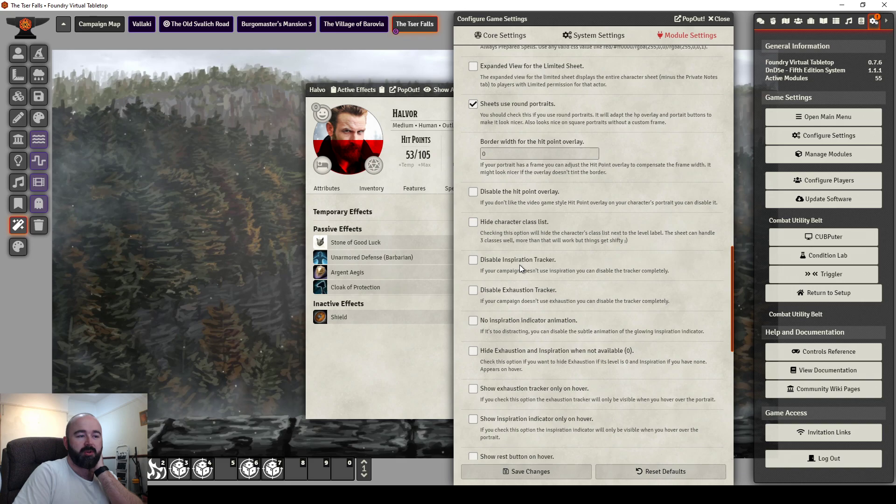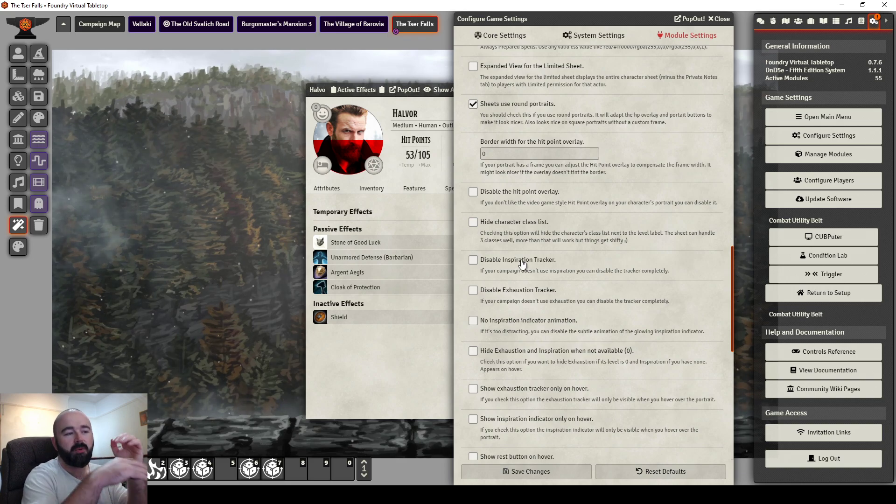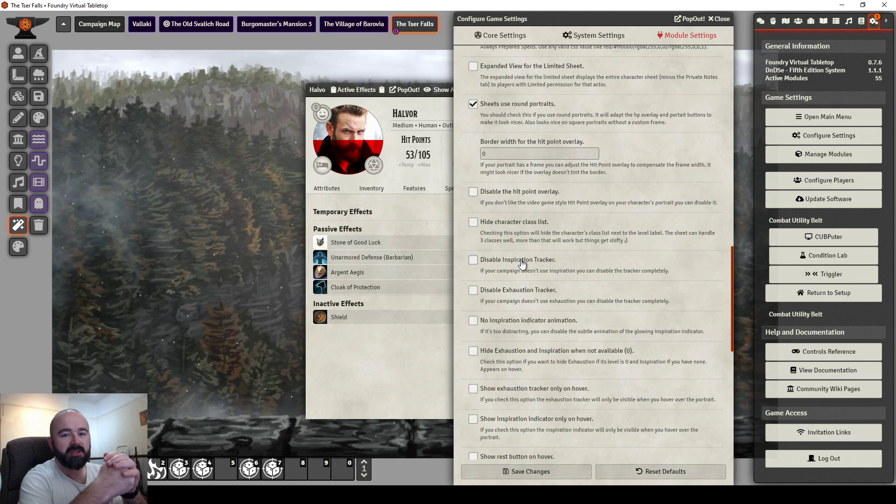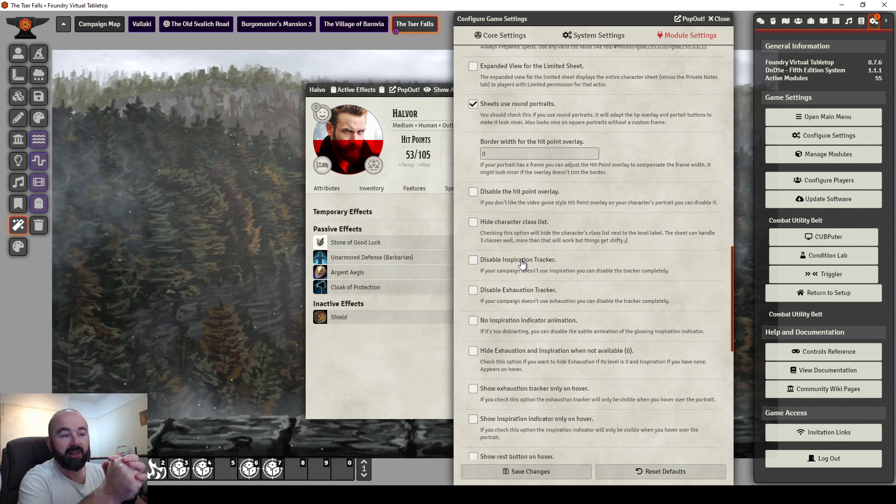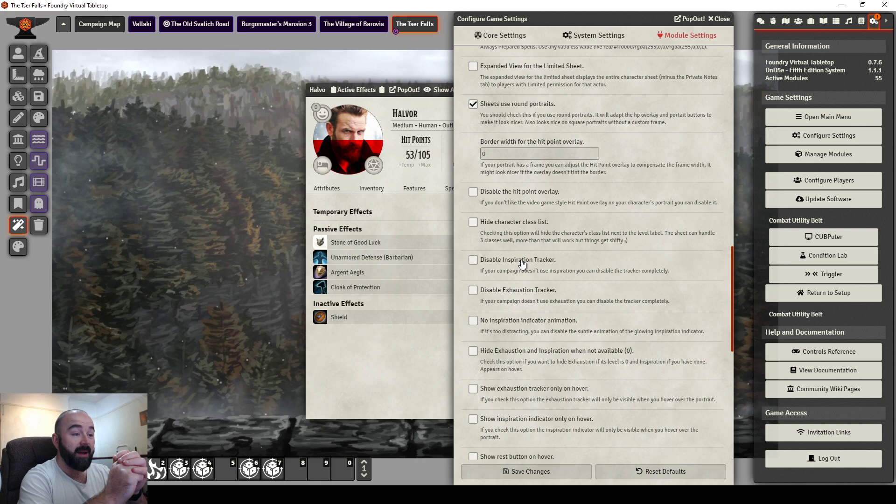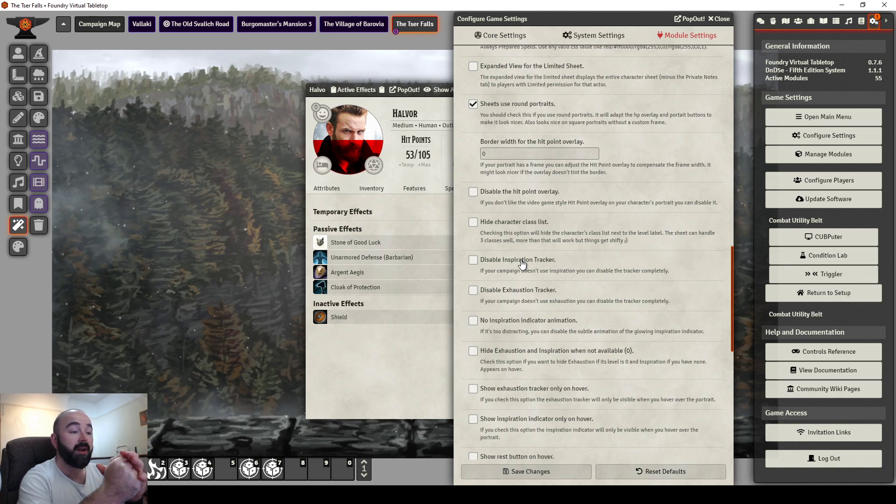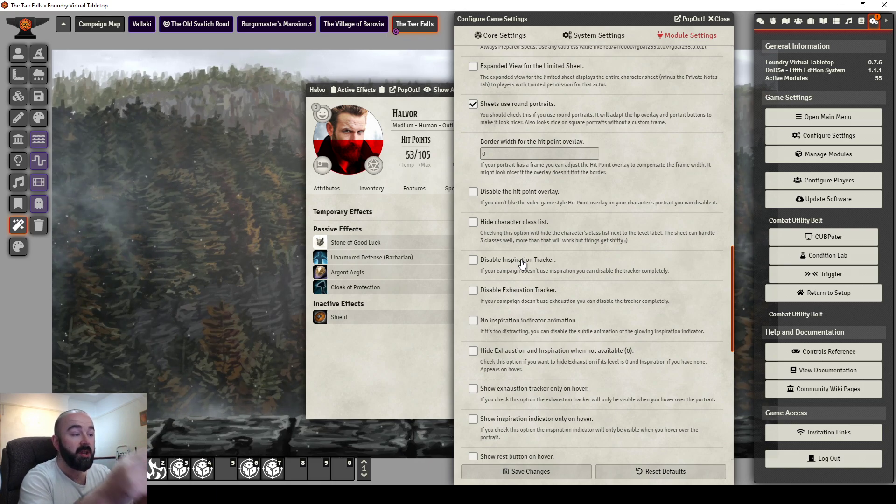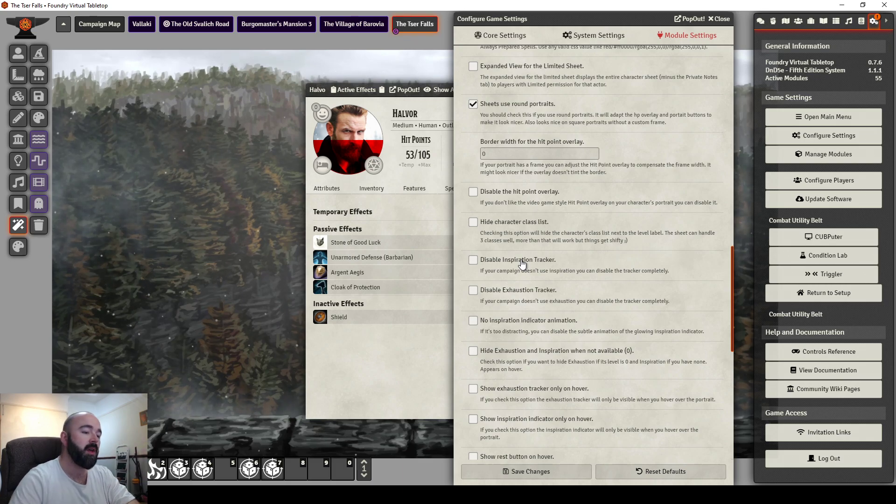And if you don't use inspiration, I'm really bad for giving out inspiration. Whenever it's mentioned in my campaign, me and my players just laugh because I always forget to do it. So you may decide that you're not going to have inspiration. Maybe you're not going to have exhaustion. You can go and tick and disable those options.